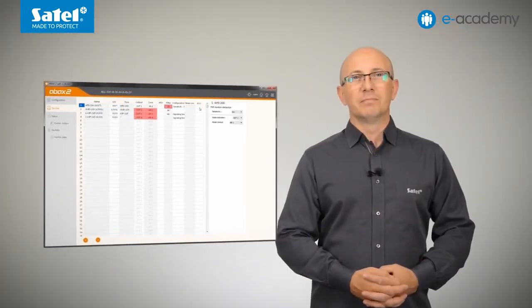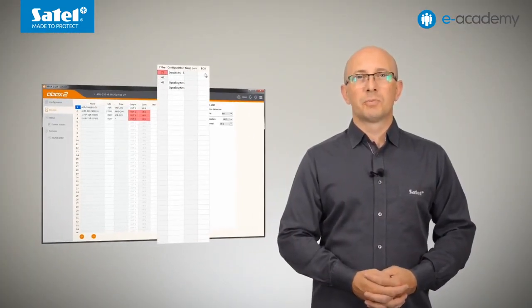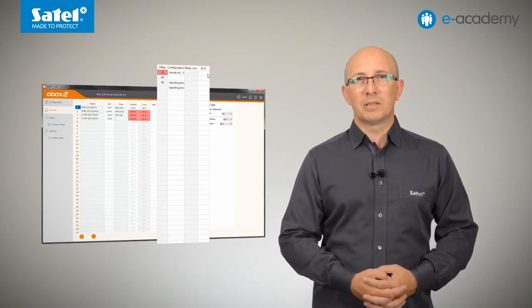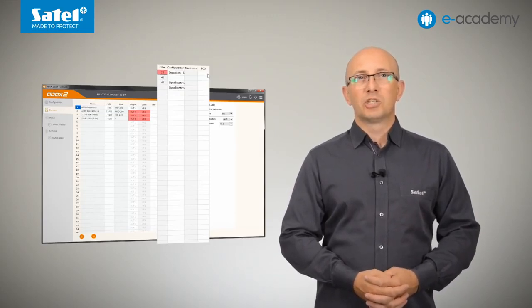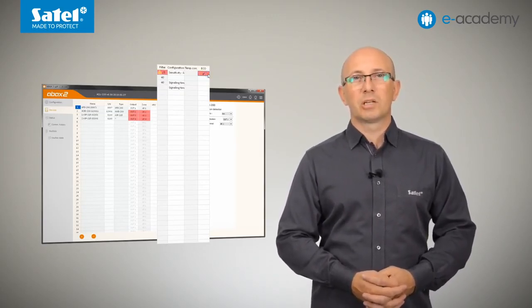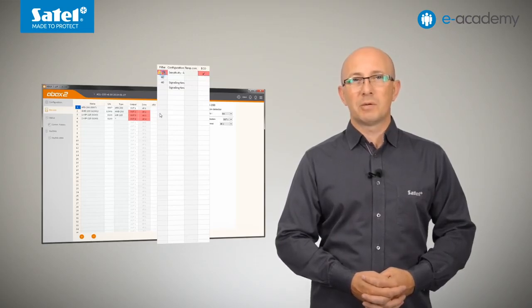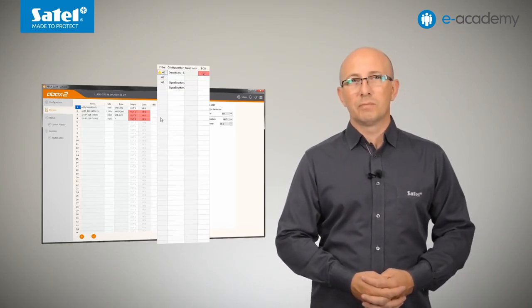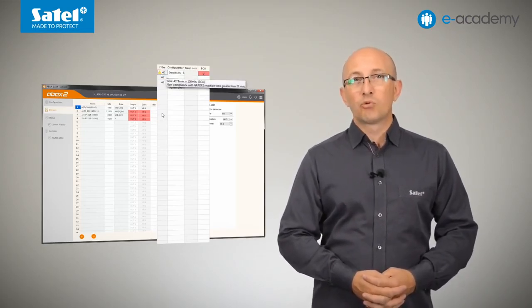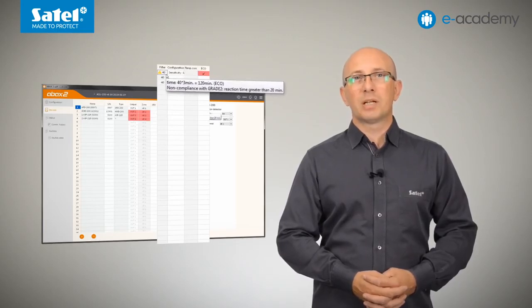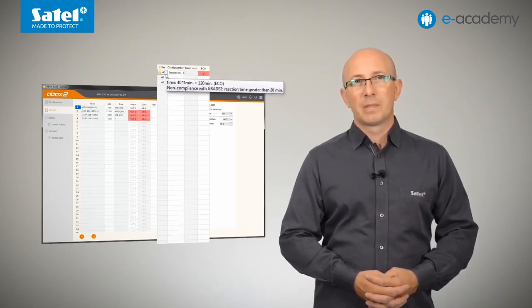Important note, in the last column, you can enable the Eco option. Please note that if the option is enabled for the selected radio device, then the periodic communication with this device will take place every 3 minutes. This significantly extends the maximum operating time without battery replacement.